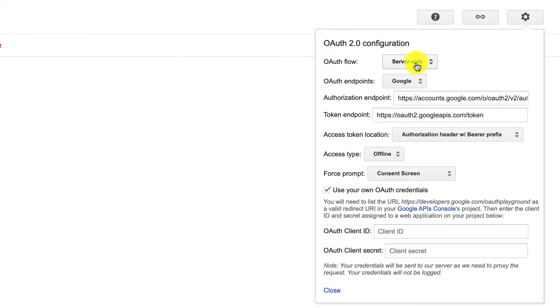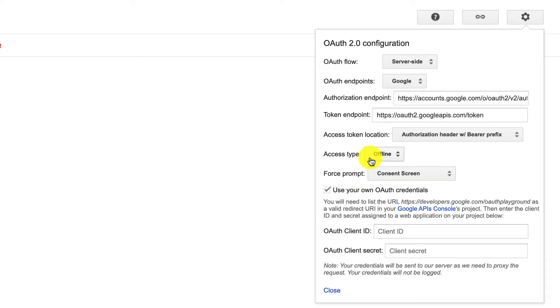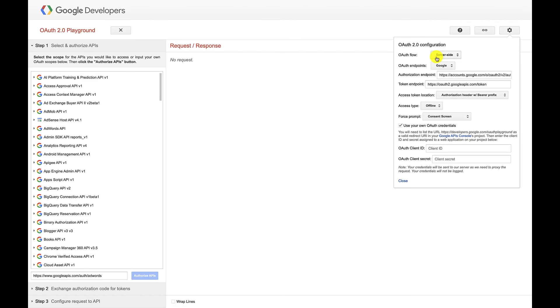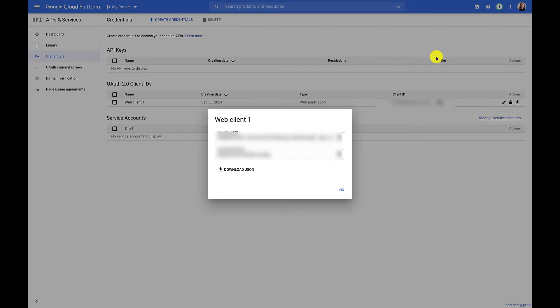First, we'll make sure the use your own OAuth credentials box is checked. We also need to make sure that our access type is offline, which it is. That makes it so that we get back a refresh token and access token instead of just an access token. We'll also make sure that the OAuth flow is set to service side. Now with all that checked out, we can plug in our client ID and client secret from before.